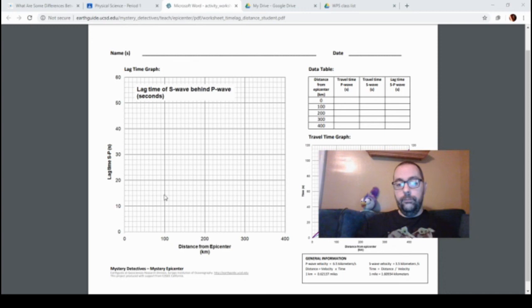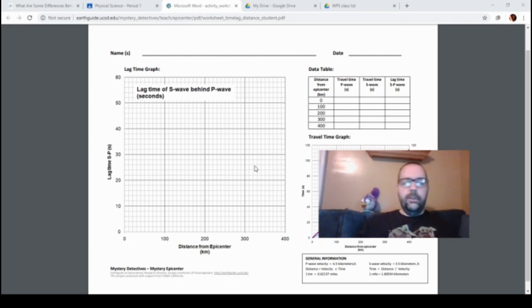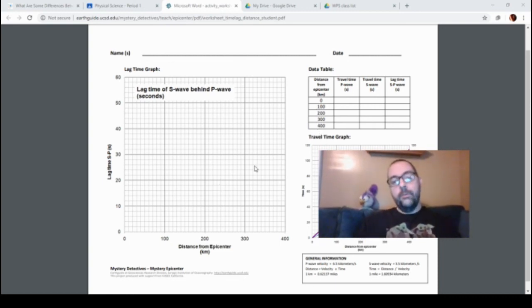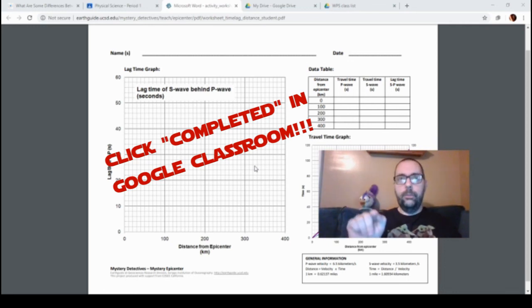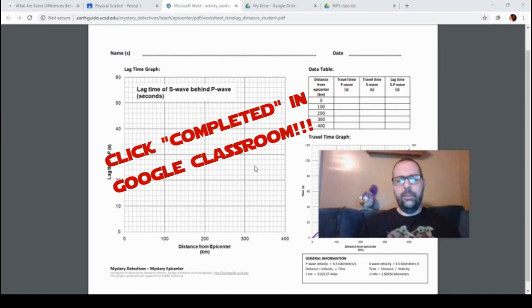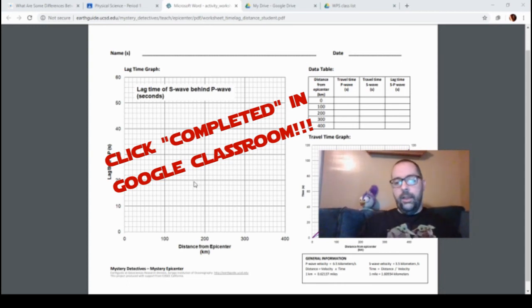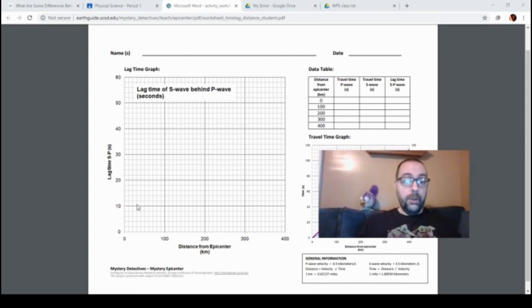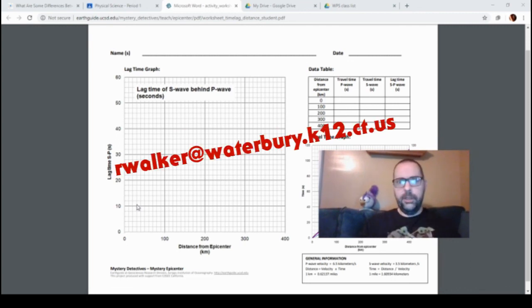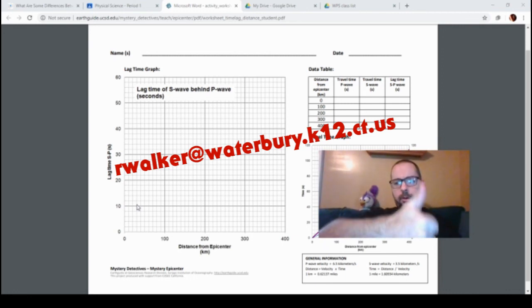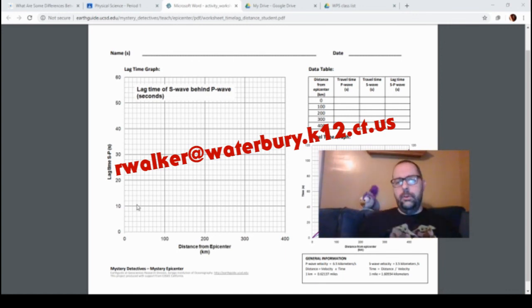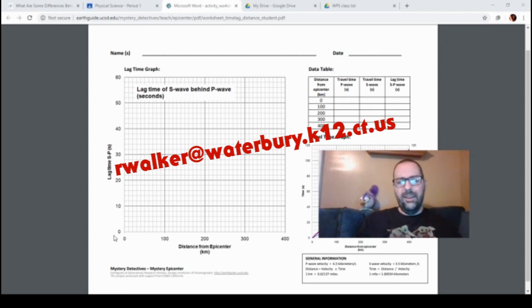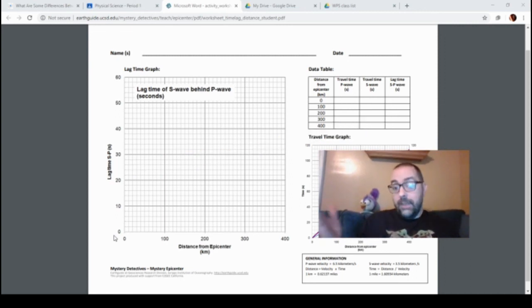So you guys, on your own, calculated the 200, the 300, the 400. Plot those points in, connect those dots, and that's really all that I have for you today. When you finish that, go into the assignment page on Classroom and click the button that says completed or submit or turn in. If you want me to check it before we go on for the rest of the week, because you're going to need this graph for the rest of the week, take a quick picture of it, send it to my email, and I'll give a quick look at it. If you have any other questions, you can send them to my email, rwalker at waterbury.k12.ct.us. I hope you guys are well. I'll be back with more stuff tomorrow. Thanks, bye.